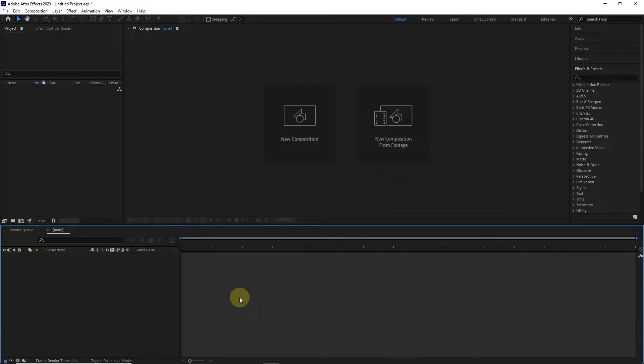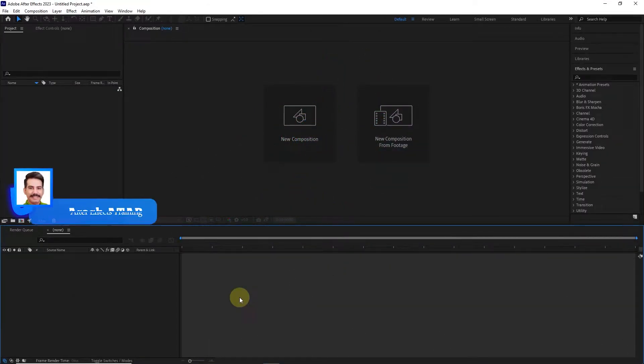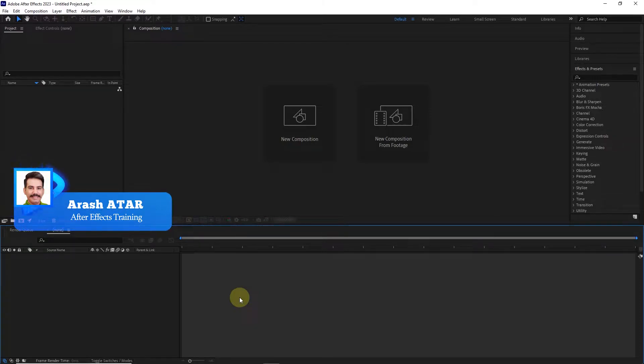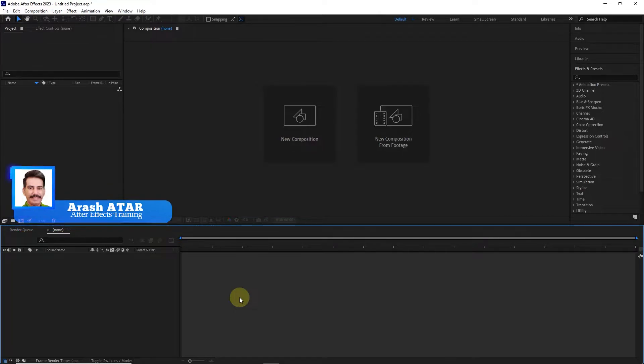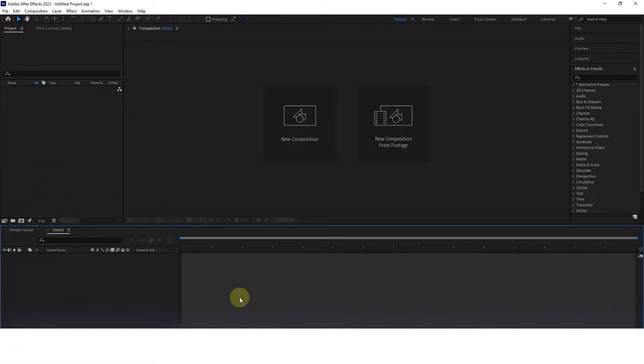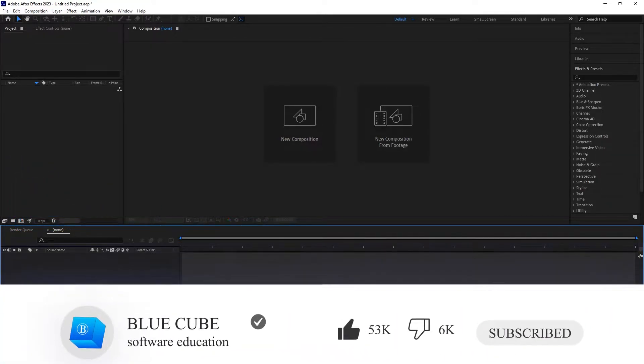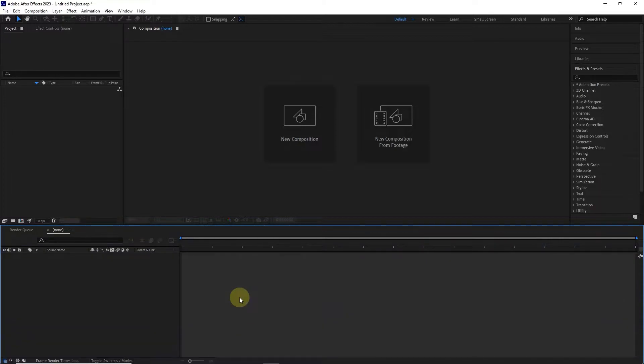Hello everyone. Another important panel of Adobe After Effects is the composition panel. As I said in previous tutorials, this panel is used to display files. In the lower part of this panel, there are various tools that we will examine in this tutorial.